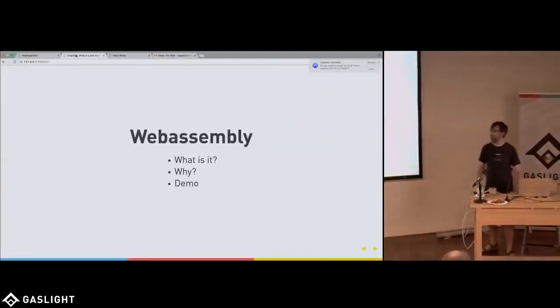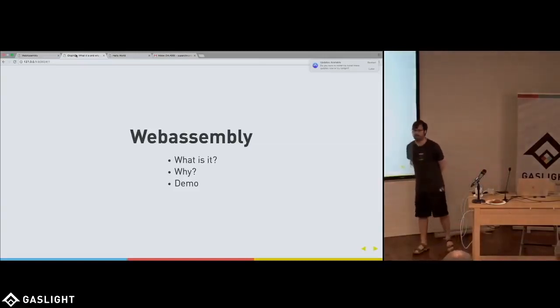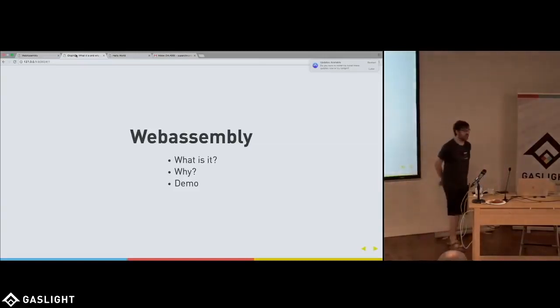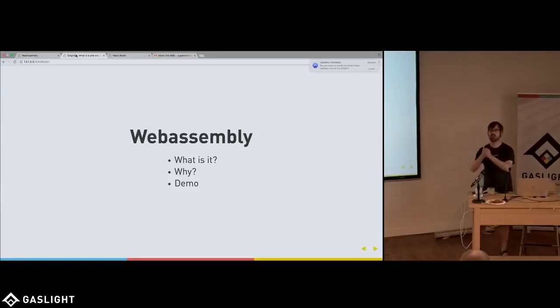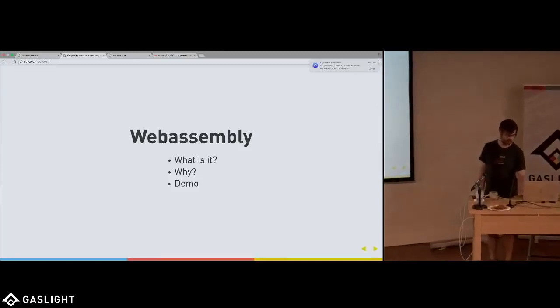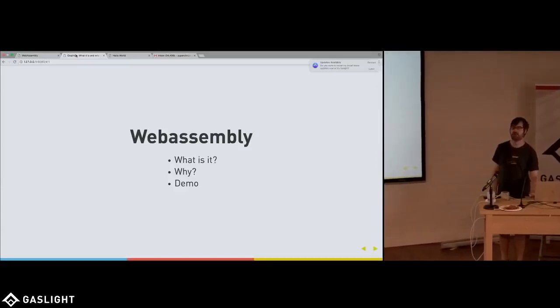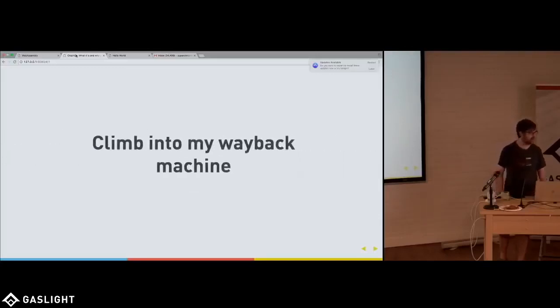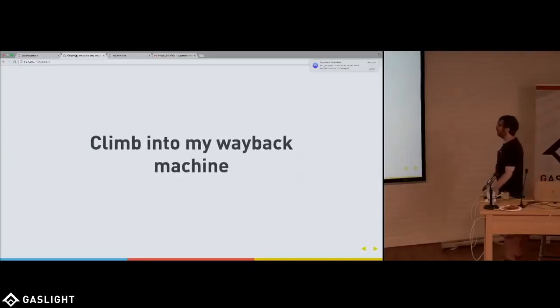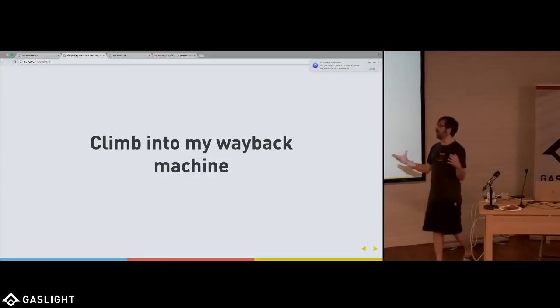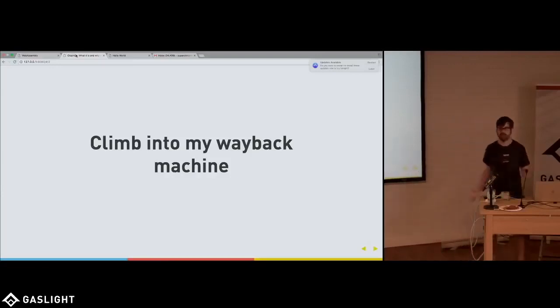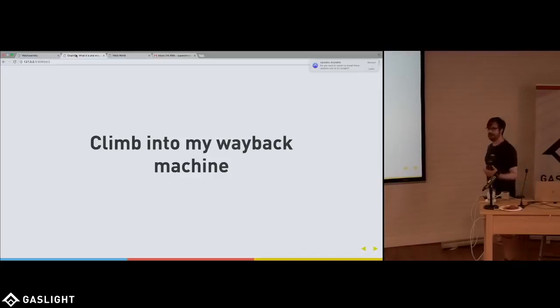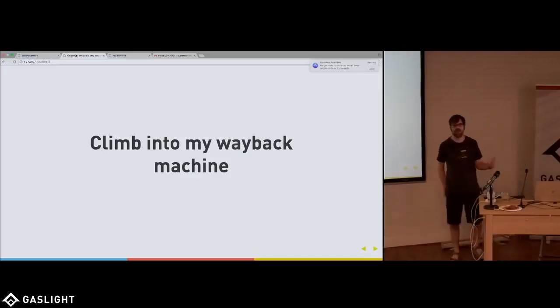So what we're going to talk about today, we're going to talk about what WebAssembly is. I'm going to try to give some context around why and why it's important. And then I'm going to do a demo and we can actually look at one of the other demos on webassembly.org as well. So, first of all, to understand why WebAssembly is interesting and cool, I think it's fun to kind of climb back into my Wayback Machine with me.